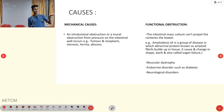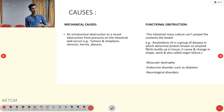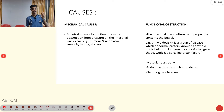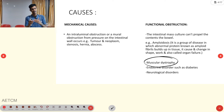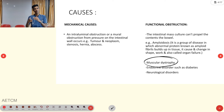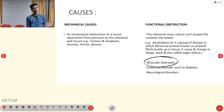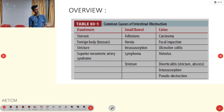Mechanical causes include tumor, neoplasm, stenosis, hernia, and abscess. Functional obstruction causes include amyloidosis, muscle dystrophy — an inherited disorder where muscles gradually weaken and break down — endocrine disorders like diabetes mellitus, and neurological disorders. Muscular dystrophy can also lead to bowel obstruction.